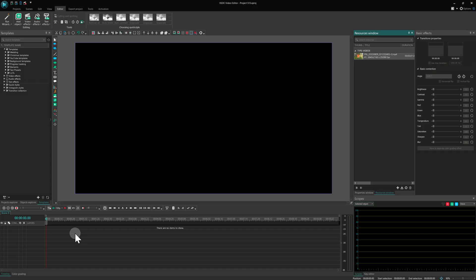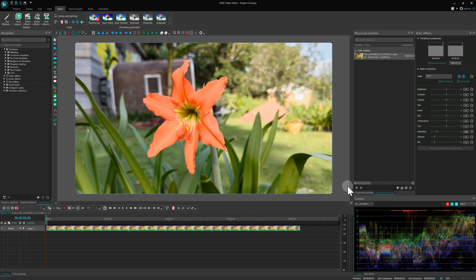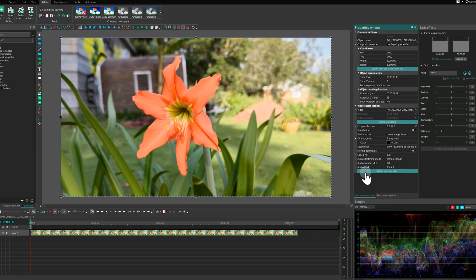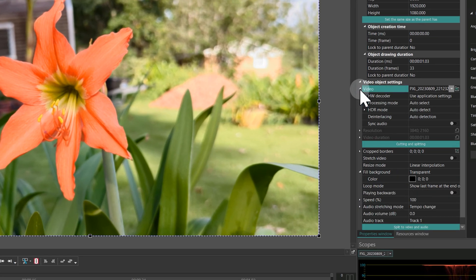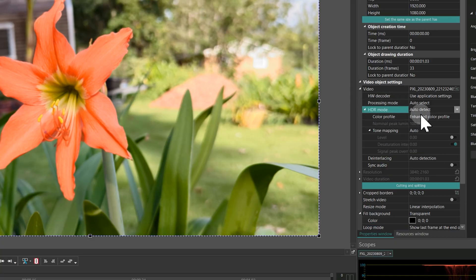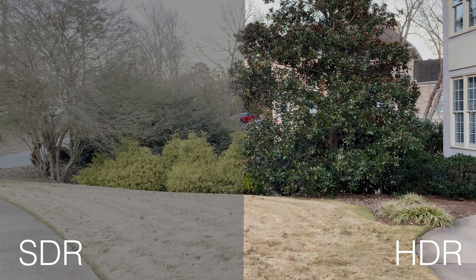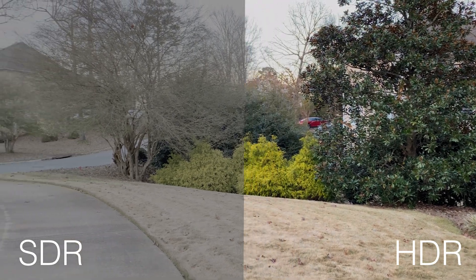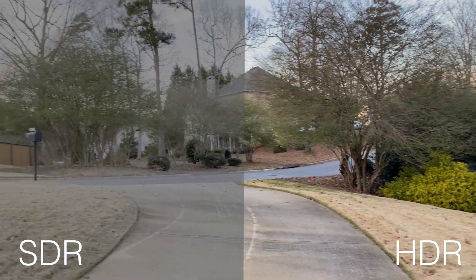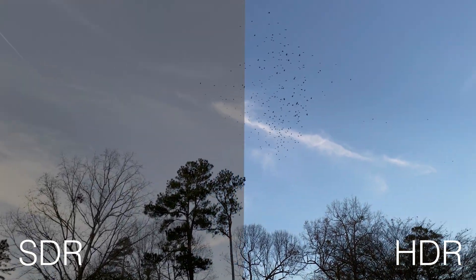Just drop your HDR footage into the editor, and VSDC will apply the correct mode automatically. If you want more control, you can adjust the HDR settings manually in the object's properties. This feature is available in the Pro version and is ideal for anyone working with modern smartphones, action cameras or professional gear.